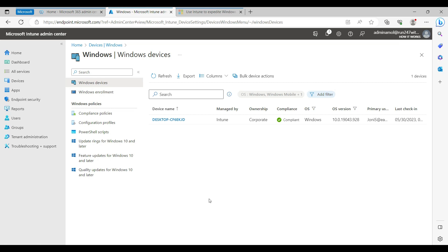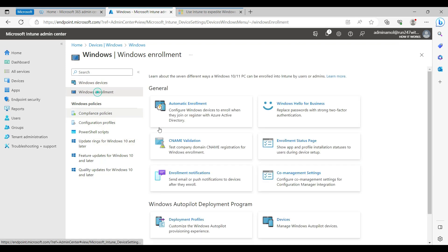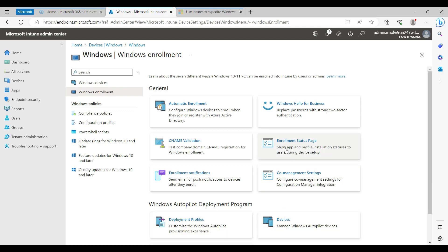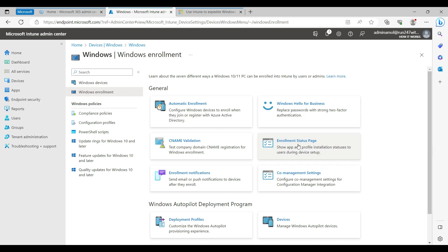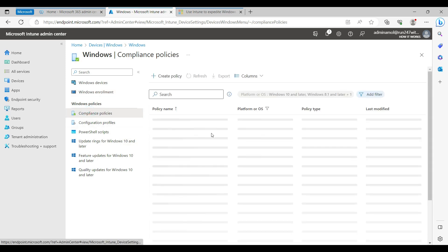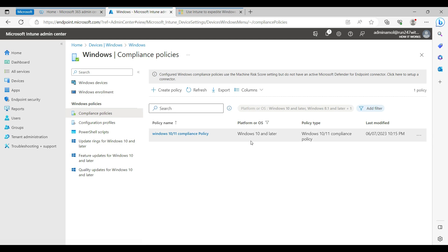Hello everyone, welcome back to my YouTube channel. In this Intune series, we have covered how to enroll Windows devices — how to register a device for Autopilot, how to create a deployment profile, and how to create an enrollment status page during the onboarding process. We have also covered compliance policy — how to create a compliance policy to make sure your devices are properly compliant with company policy.